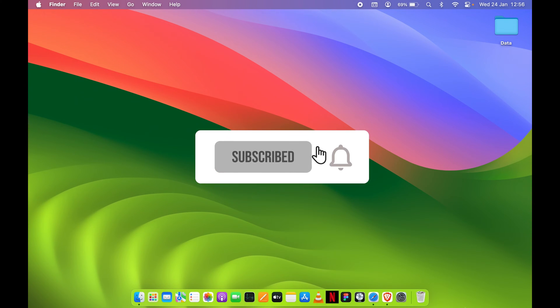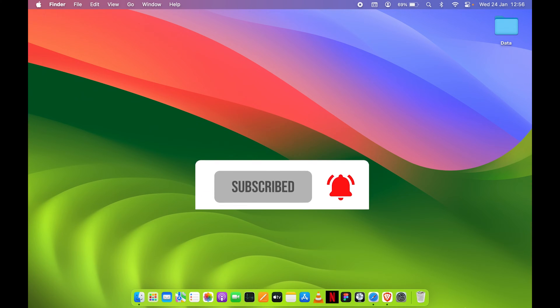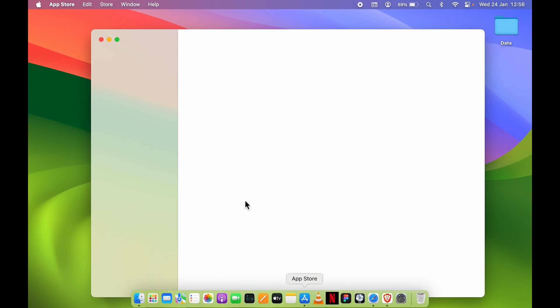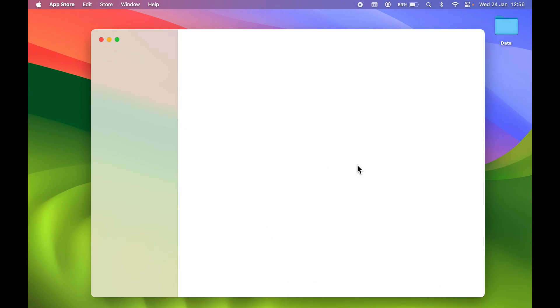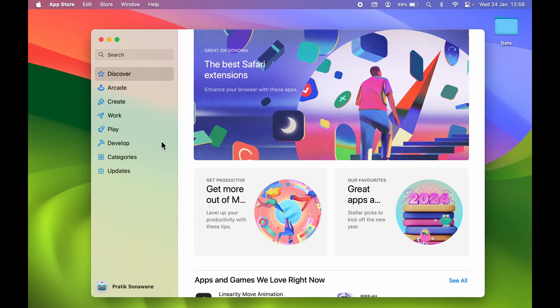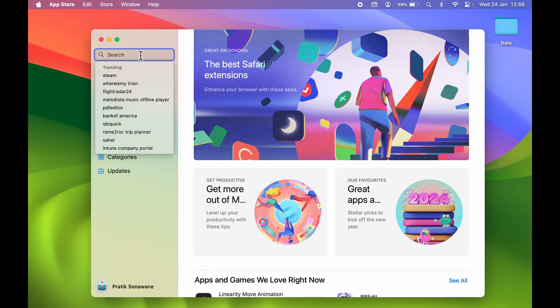Usually whenever we want to download and install any particular application, we go to the App Store and search for the application. There are multiple applications you can find on the App Store, but there are also many applications which are not available on the App Store.